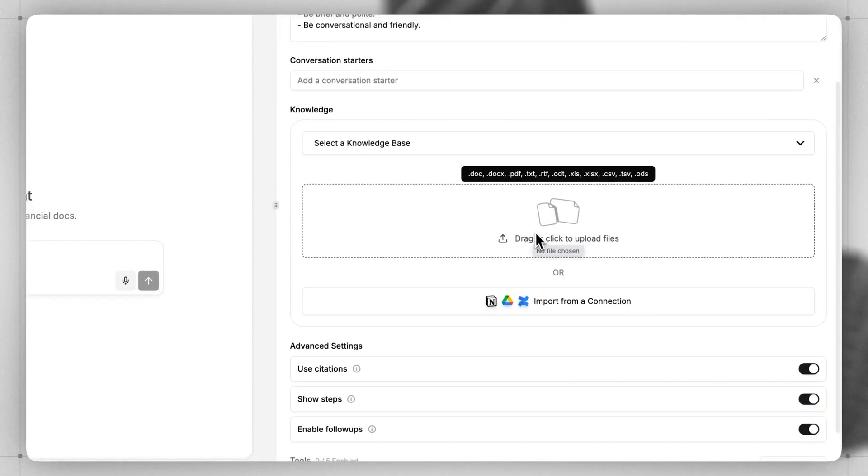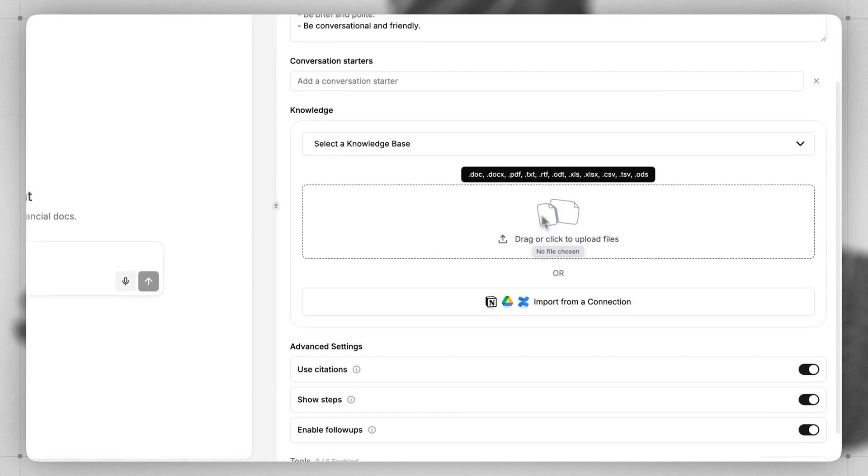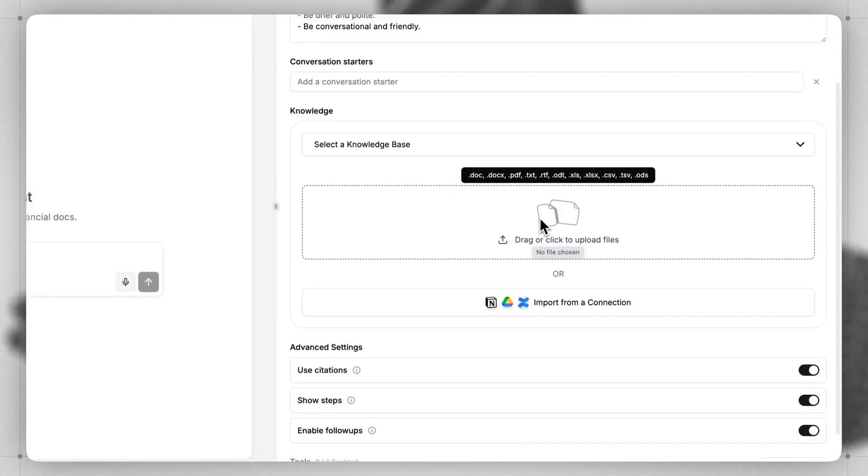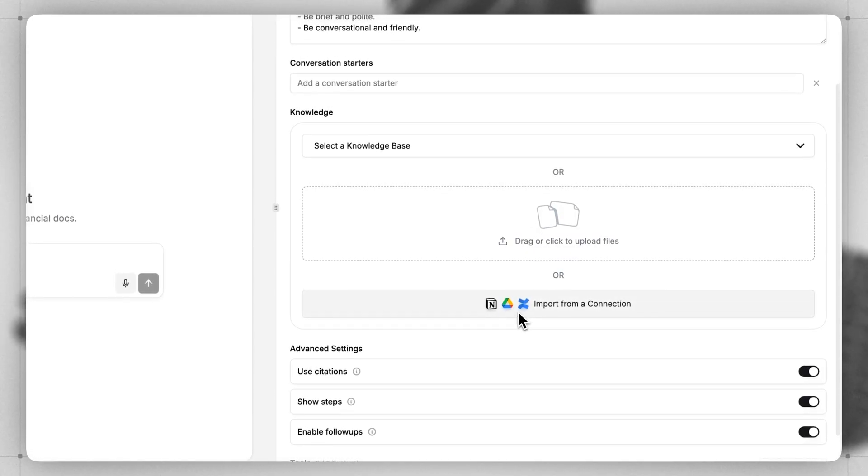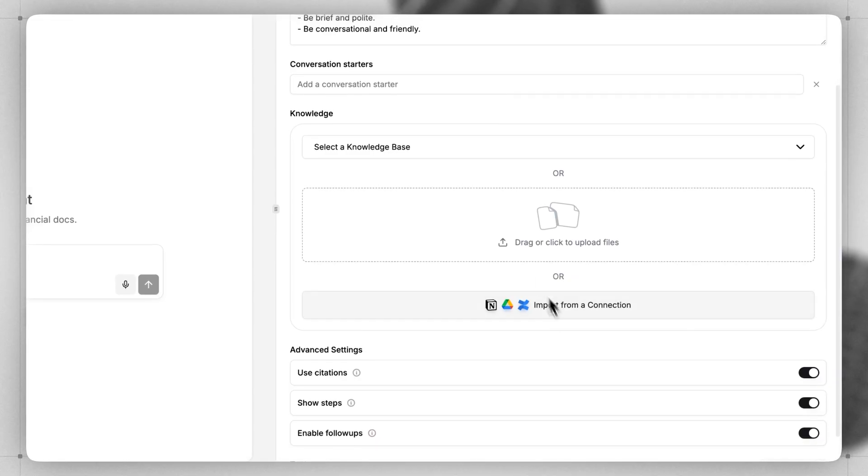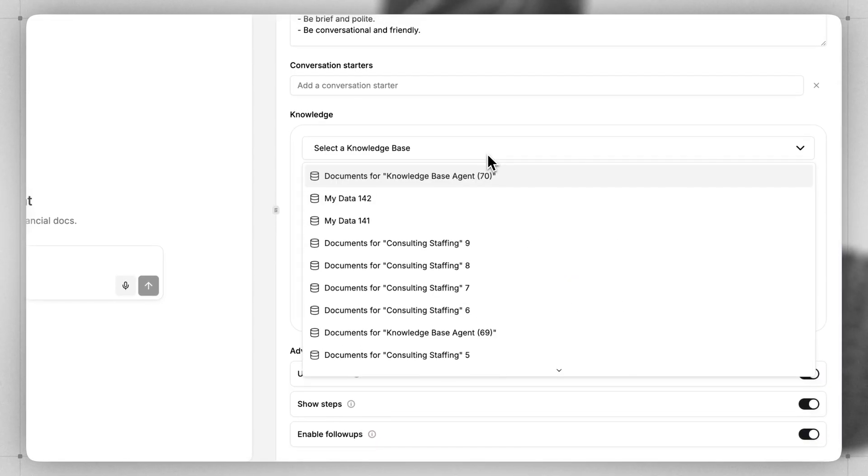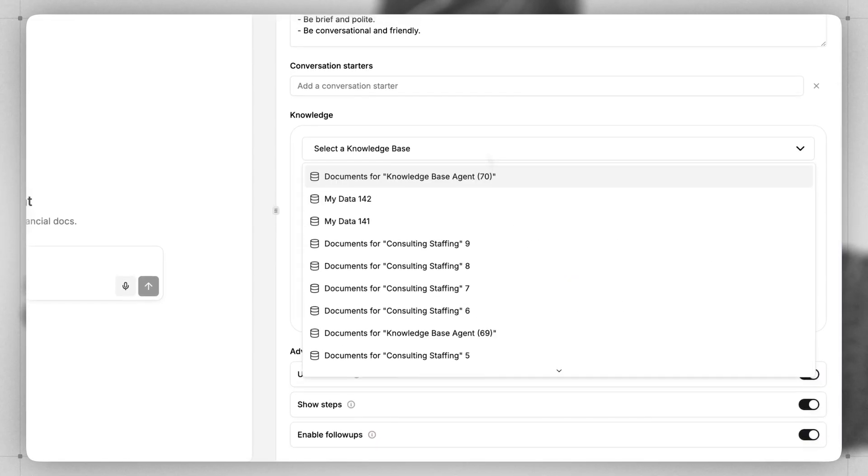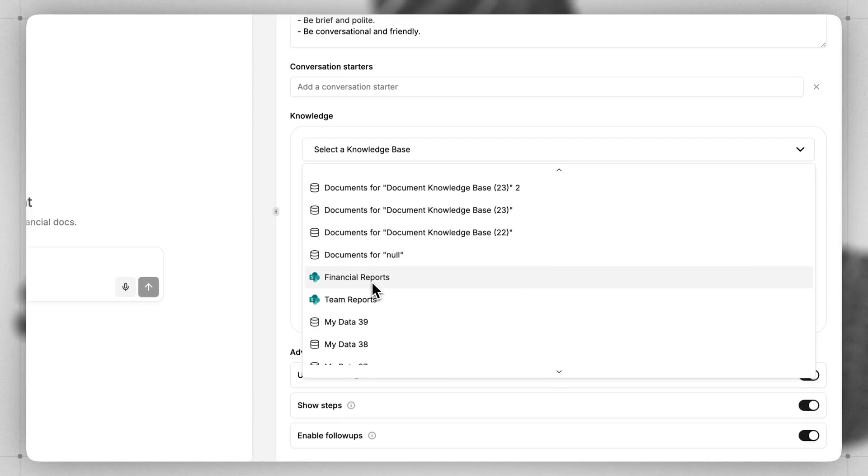So to do this, you can drag and drop specific files that you want to have access to here, or you can connect anything like your Google Drive, Notion, SharePoint, etc. by clicking here. We already have a SharePoint folder connected, so I'll just type in Financial here and select that.